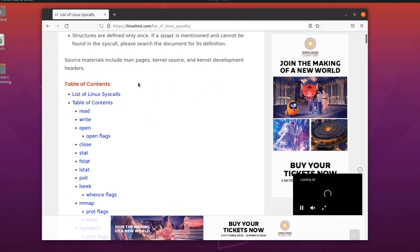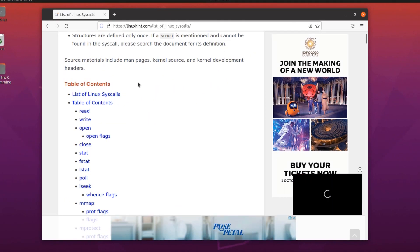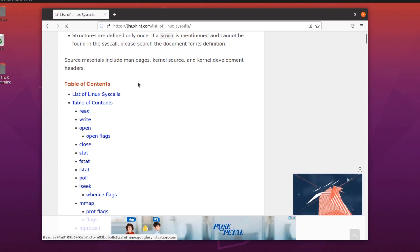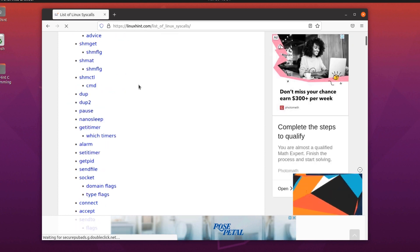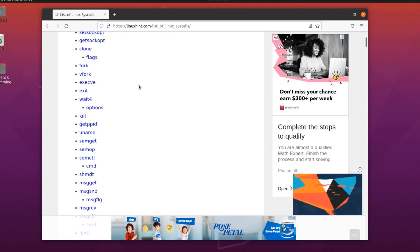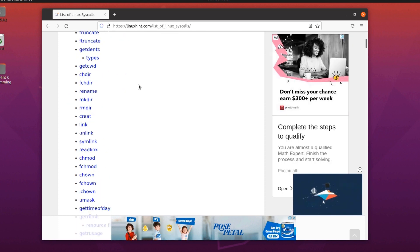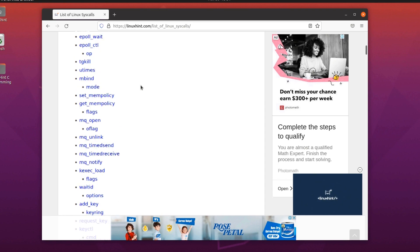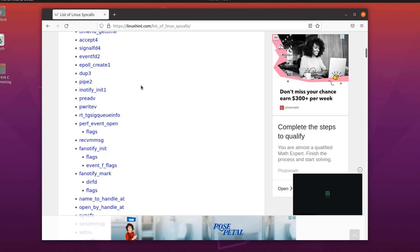Now this is a list of all the system calls of the Linux system which we can use by using the programming language C. As you can see, it is quite a long list.